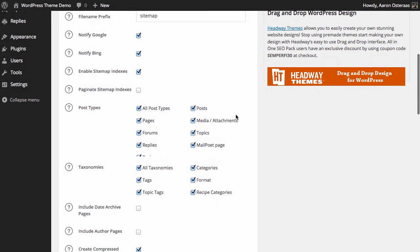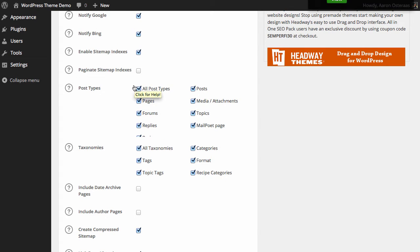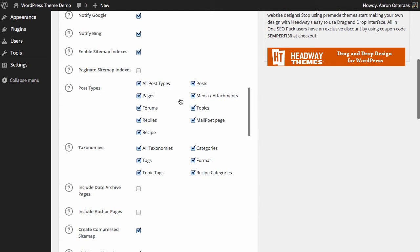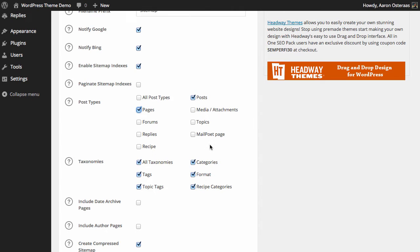Then we just choose what post types and taxonomies we want included in the sitemap. At the moment I've currently got all post types being put into this sitemap, but I probably don't need to. I might only want to put posts and pages in there. You can see here I've also got forums, replies, and recipe available. These are three examples of post types that I have and these are strictly based on my current WordPress installation, so these will change based on what plugins you have installed and the theme that you're currently using.